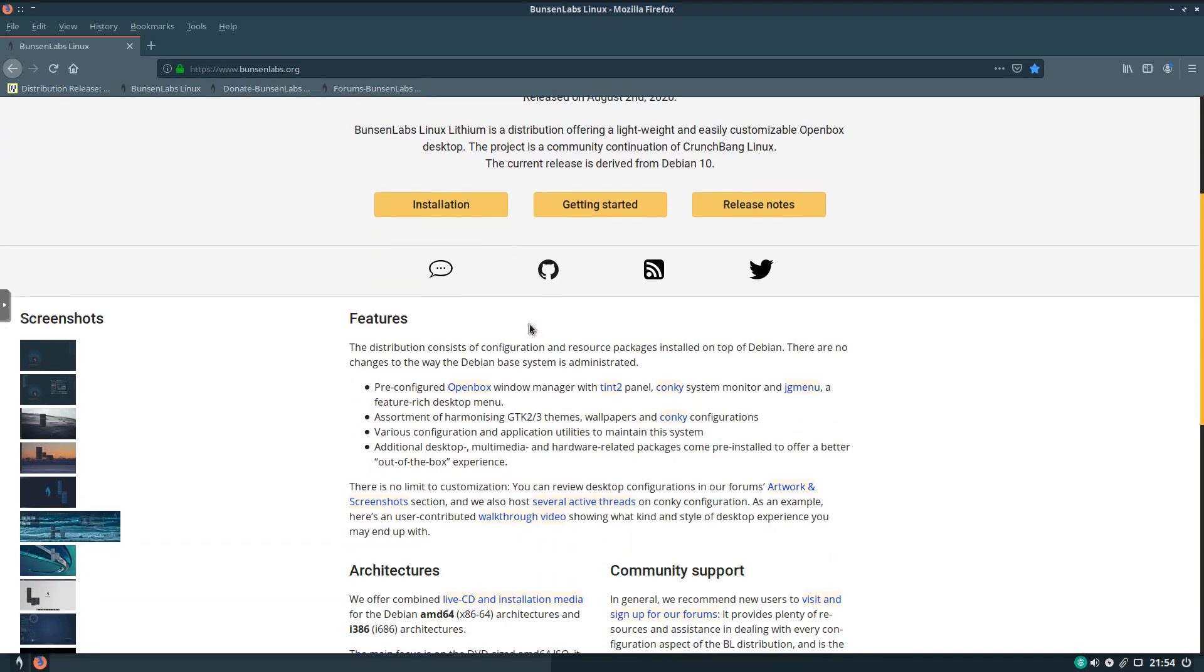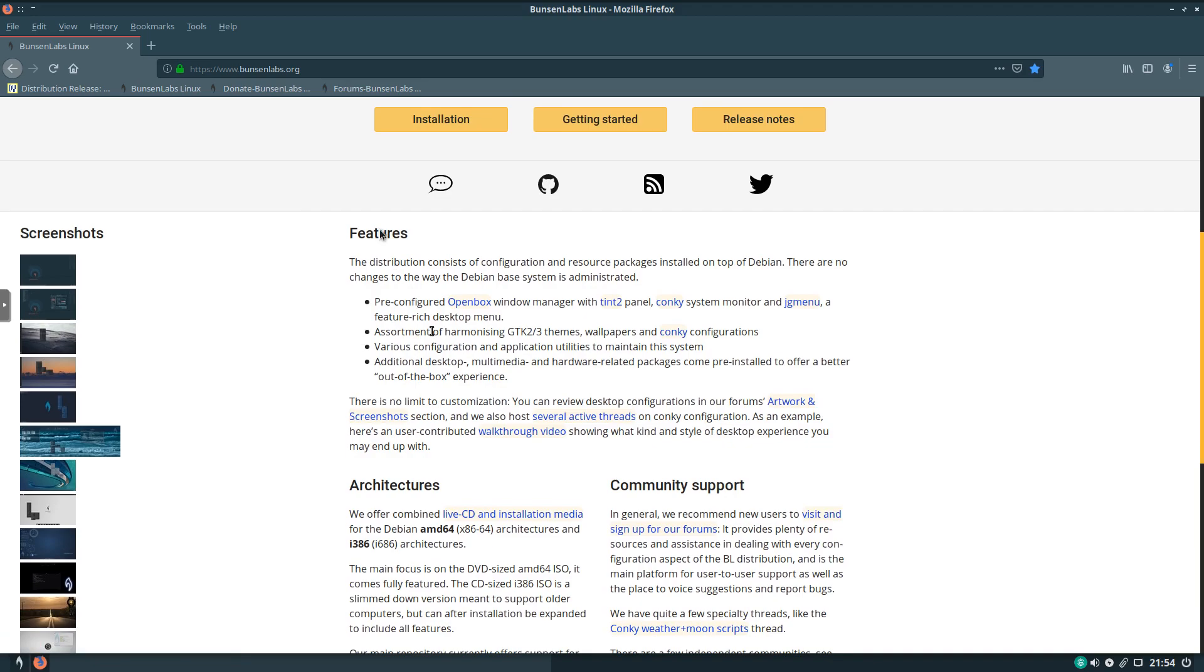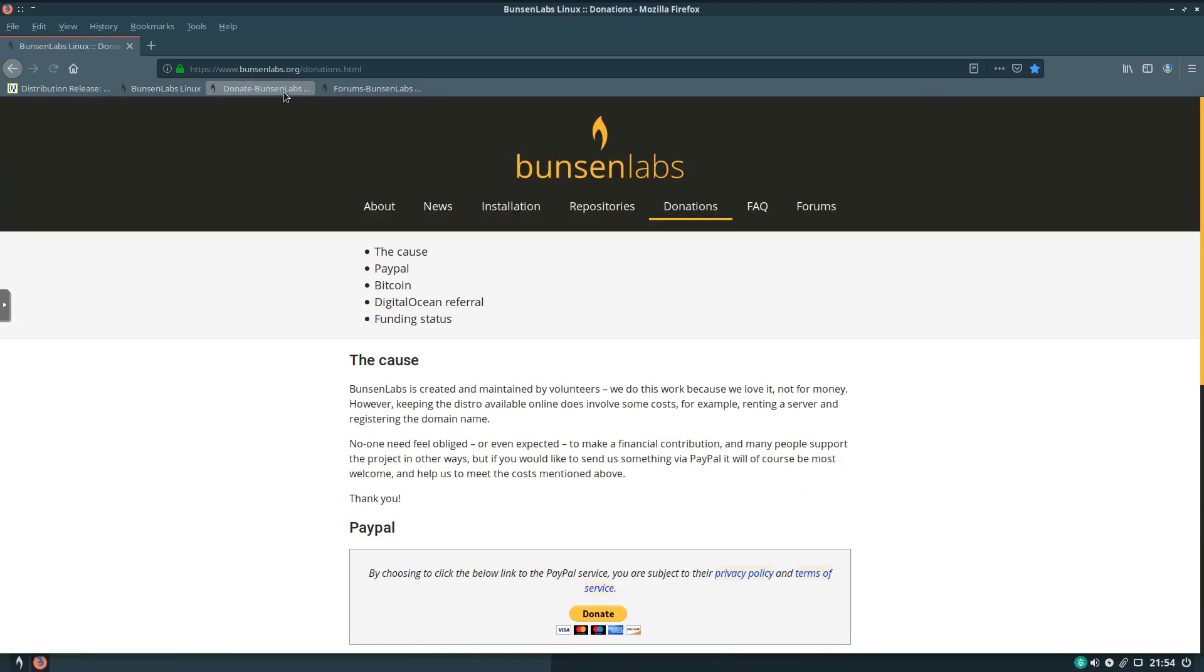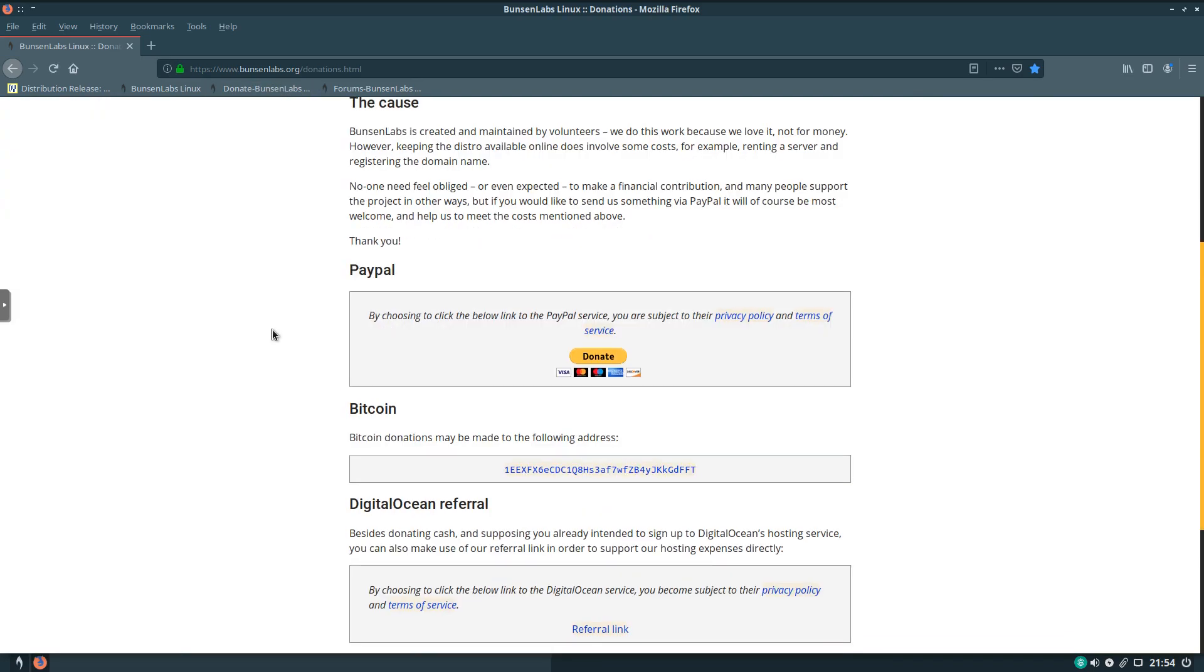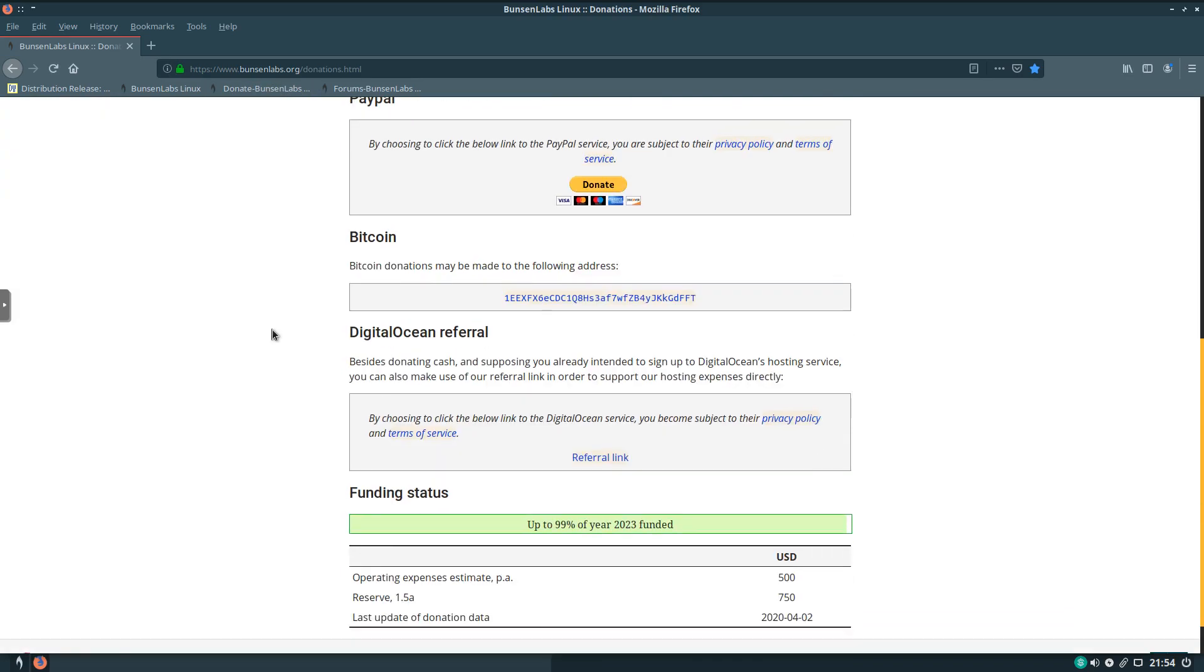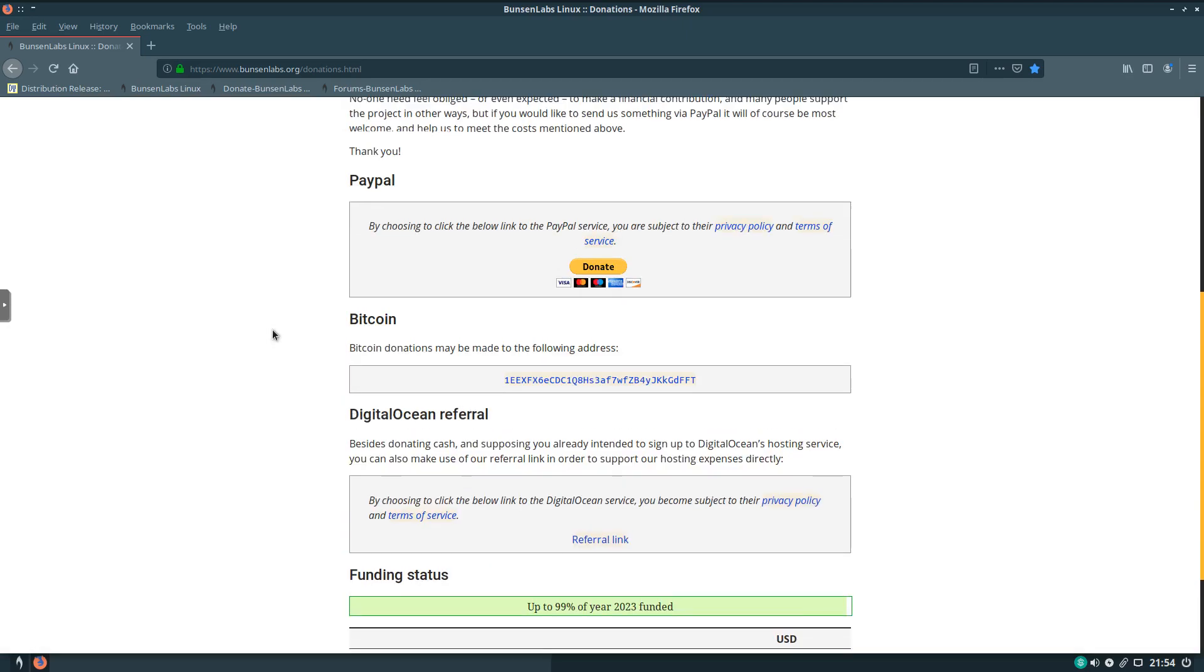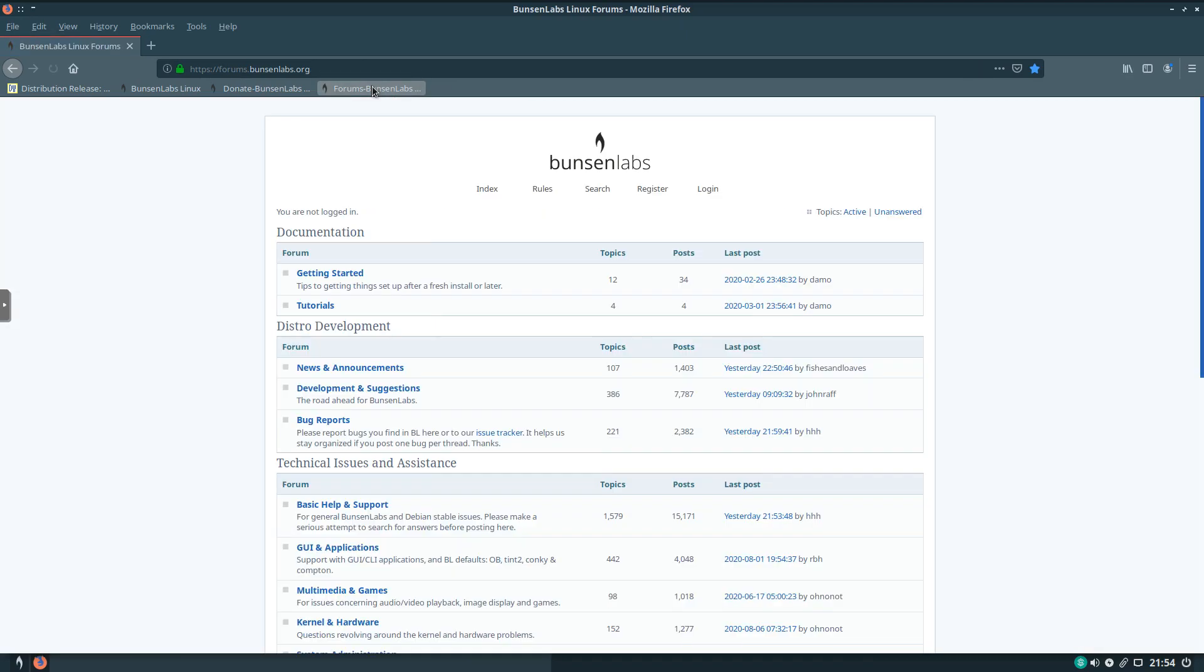Nice homepage. Got some screenshots here on the left-hand side. Also, if you use the distribution, or if you're inclined, click on the Donate button. And you can see their cause, how to donate, and their current funding status. So we'll definitely encourage you to do so. And also check out their forums.